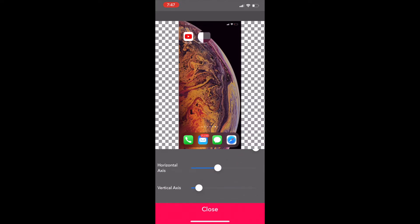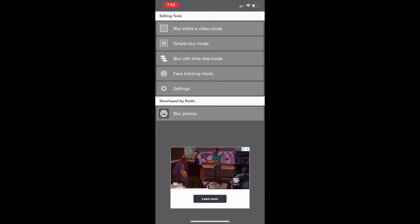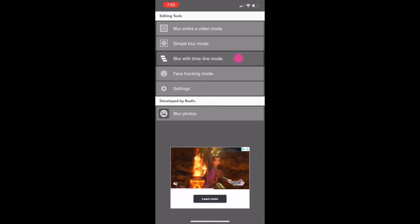The simple blur option is nice and easy to figure out. The only problem is it doesn't work so good when you have a target in motion. And that's where the blur with timeline mode comes in.